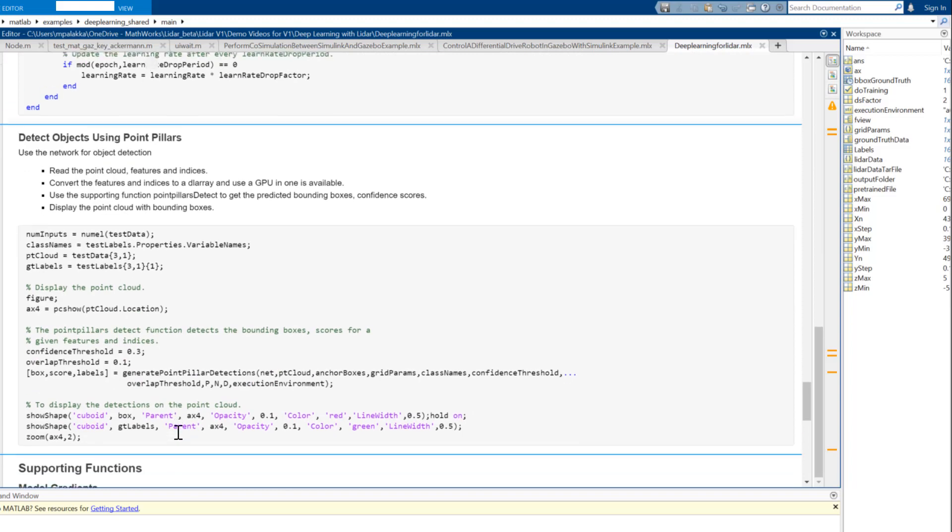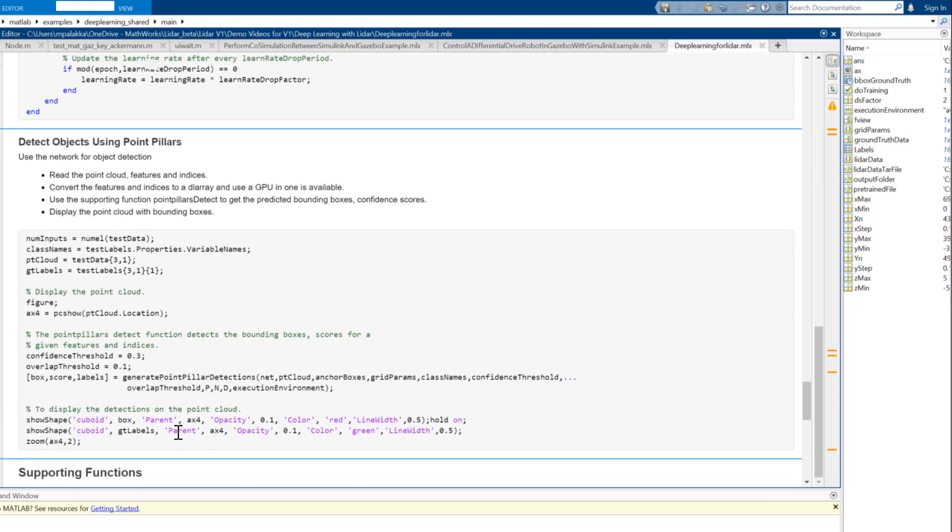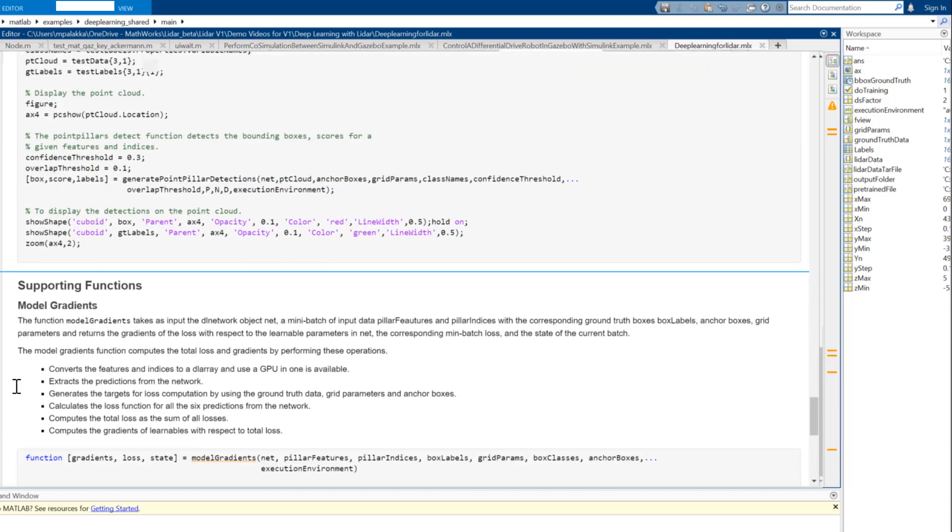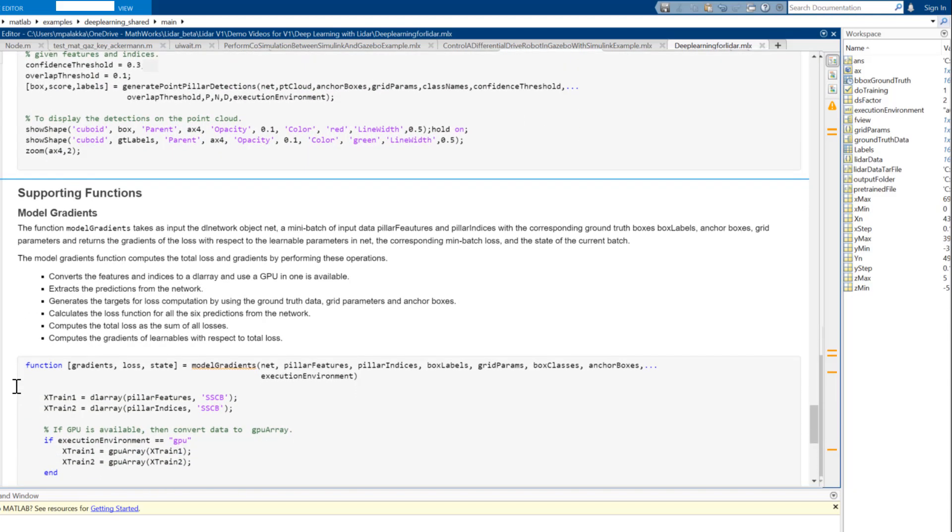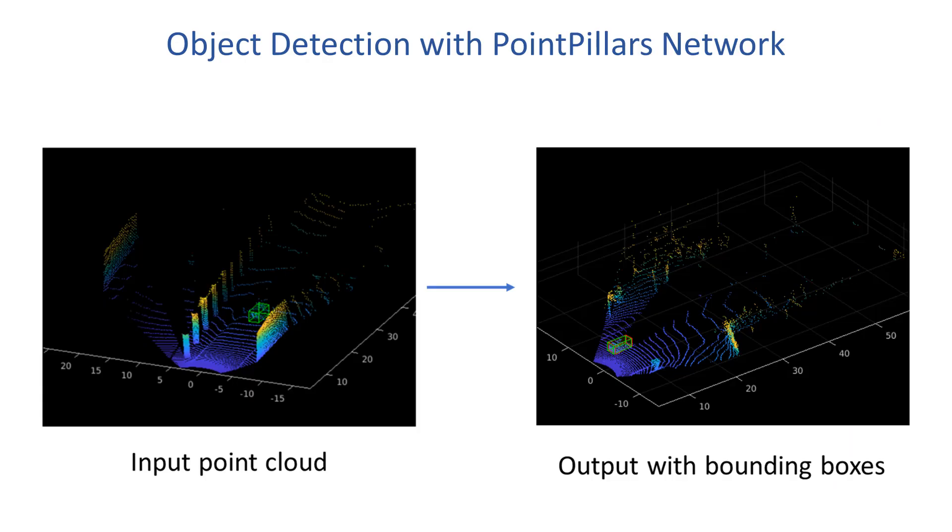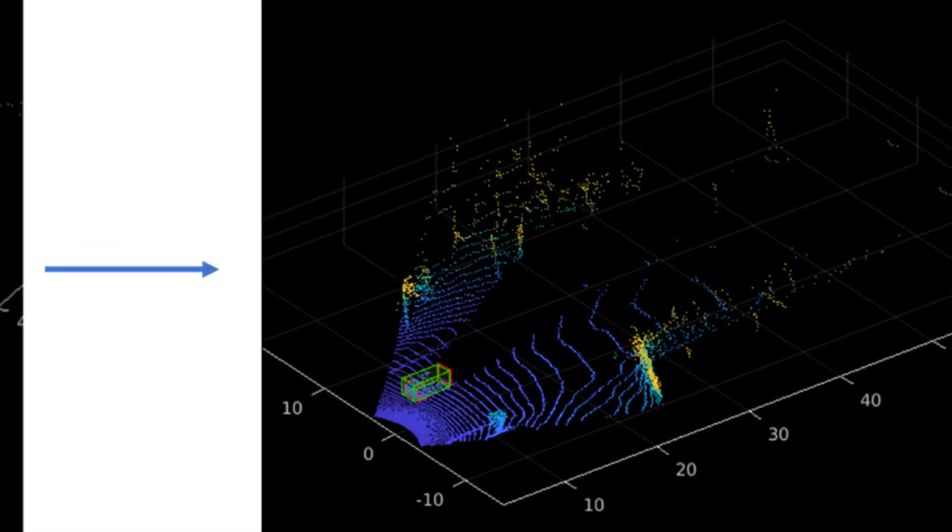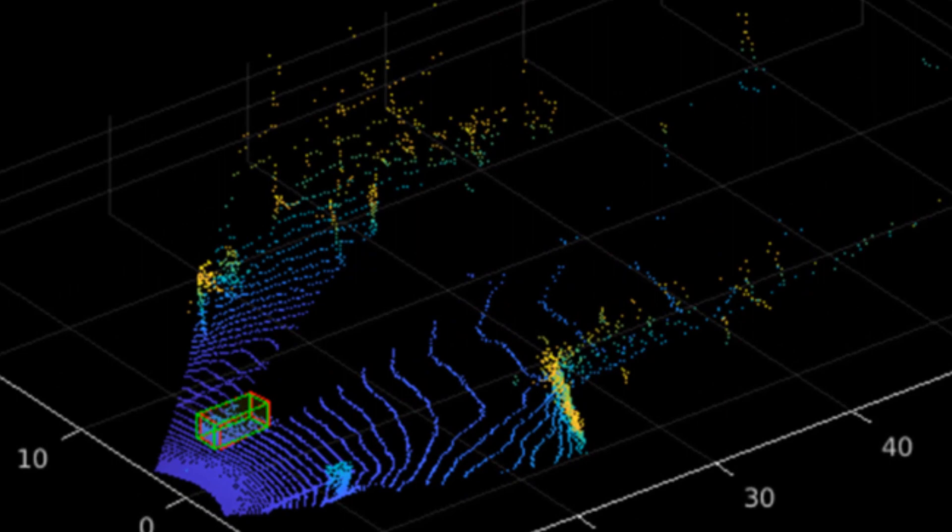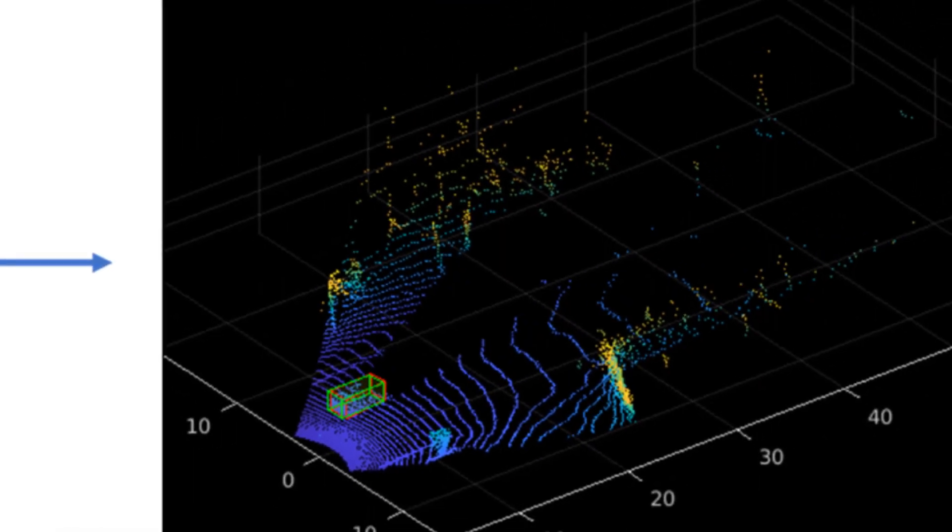We can now load the test data and apply the trained network to generate bounding boxes on identified objects. Finally, we have our objects detected on point cloud data. Here the red bounding boxes represent predicted objects and green bounding boxes are the ground truth labels. You can see that they are very close which means our model's prediction is reasonably good.